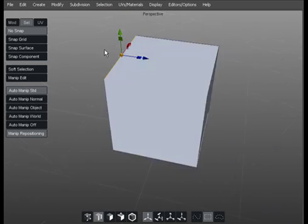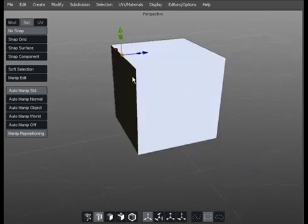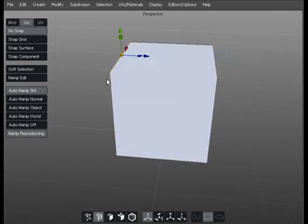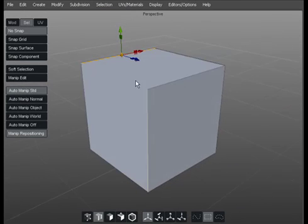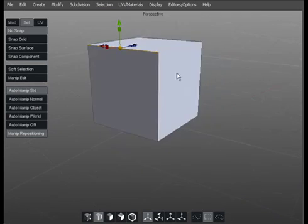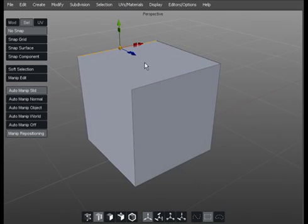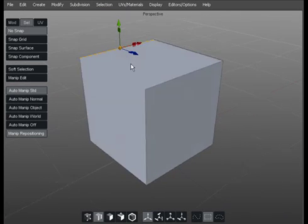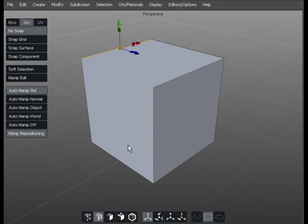And as you can see what that's done is it's worked around the edges that are open and it's filled in polygons, a polygon all the way around. Now the problem there and the problem with using that one is what it's actually done is it's given us one solid N-GON.